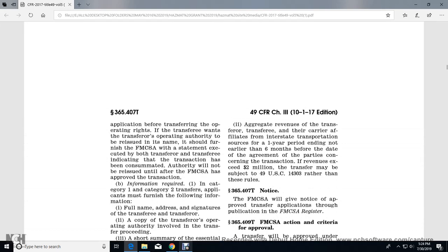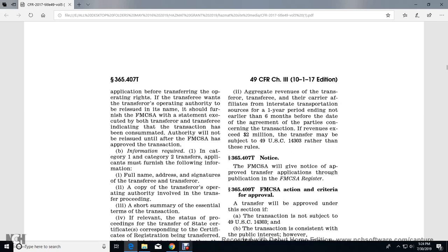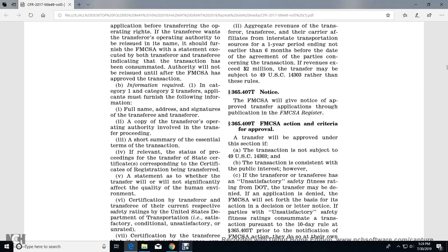The transferee, without transferring operating authority reissued in the name of the transferee, must furnish the Federal Motor Carrier Safety Administration with a statement executed by both transferor and transferee indicating the transaction has been consummated. The authority will not be reissued until after the Federal Motor Carrier Safety Administration approves the transaction.